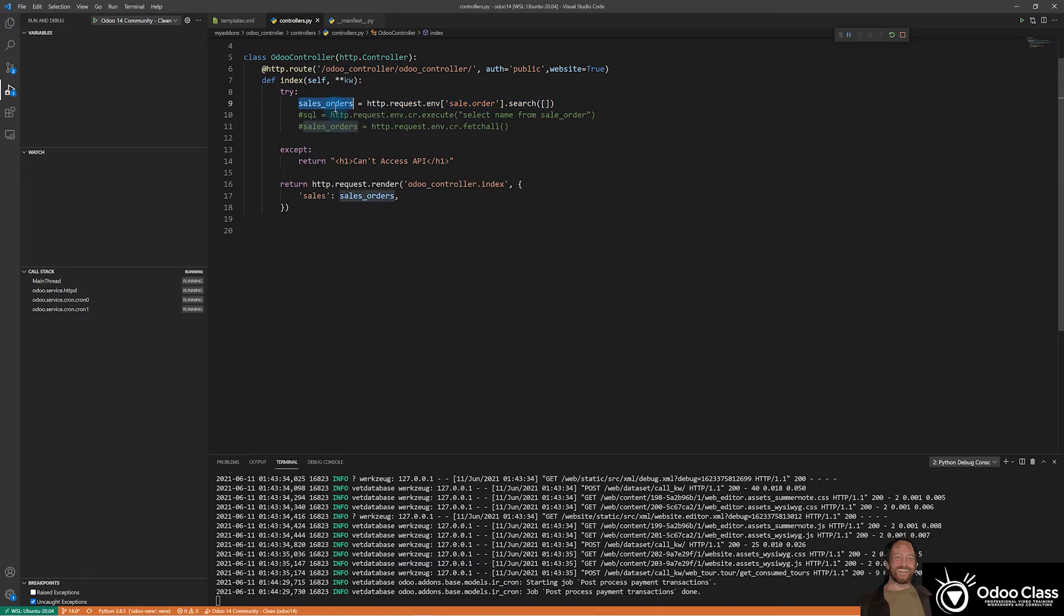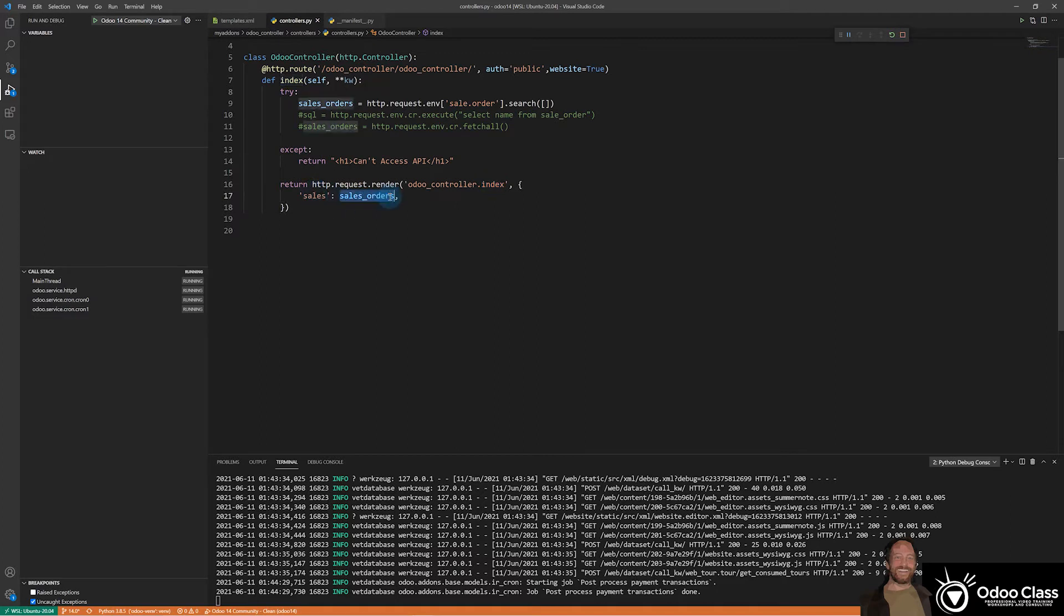Once it has them all here, and there's no exception, it passes, then it renders a template named index right here and passes along the sales order data that we've grabbed from up here and puts it in a dictionary with a key sales. And so once this is done, it's going to call this template.